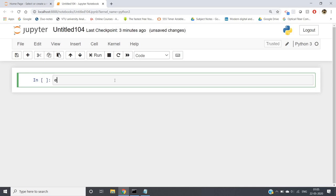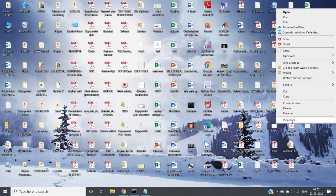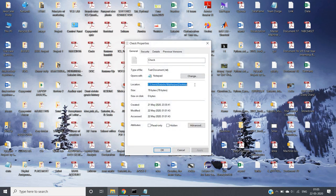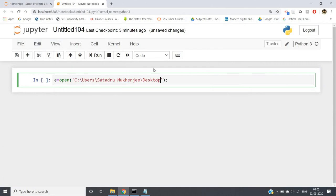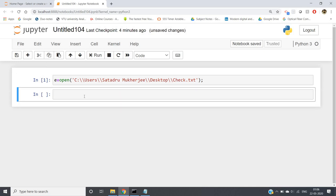To read a file, give a variable name which will store it, then write open() with parentheses. Inside the parentheses, give the address of the file as a string in single quotation marks. You can copy the complete address from the file's Properties, then append the file name 'check.txt'. Wherever a single slash appears, make it a double slash — otherwise you will get an error.